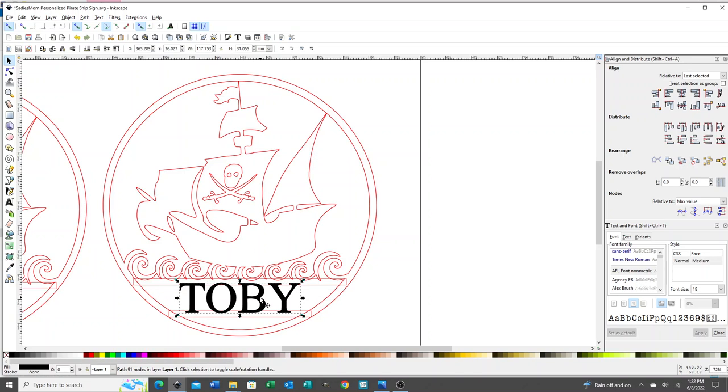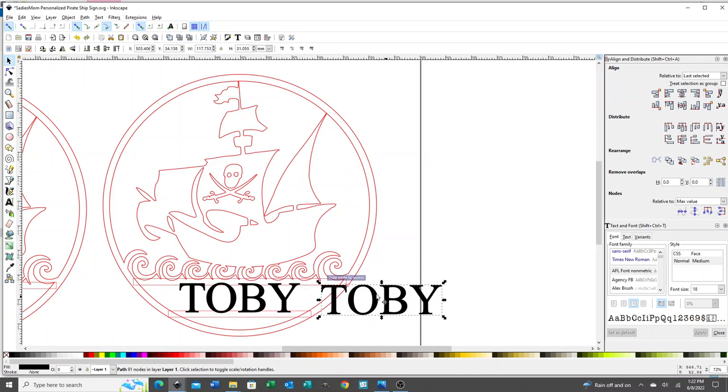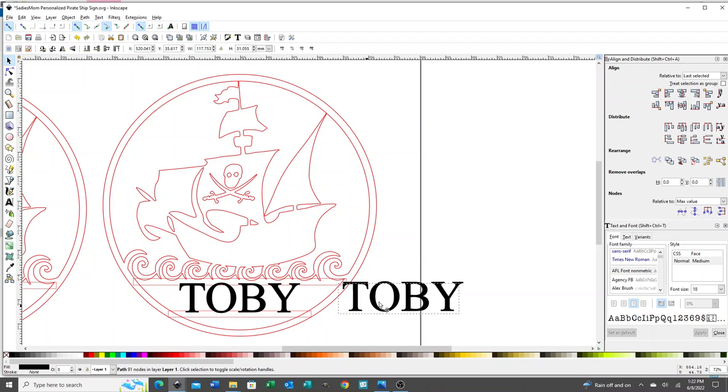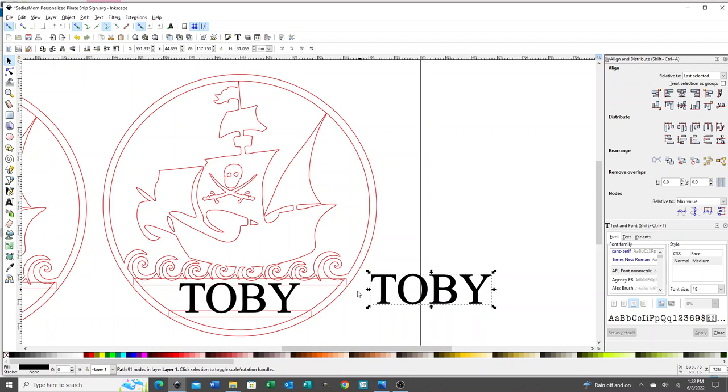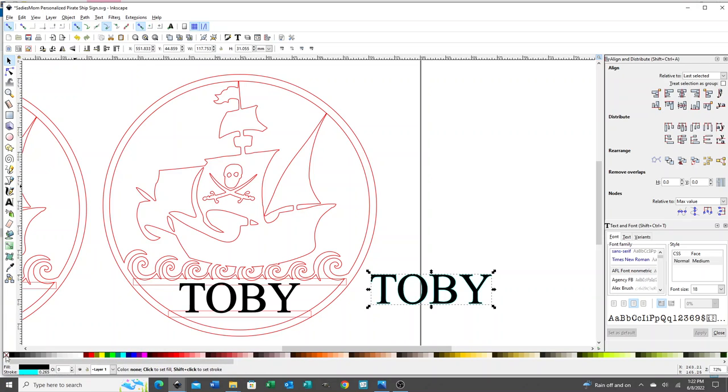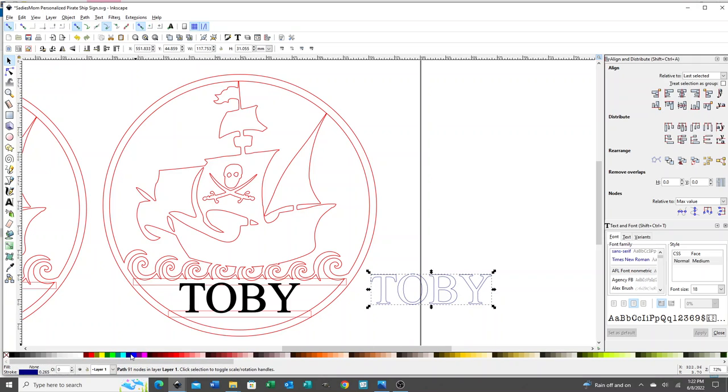The reason I do that is so I can score lines on top of the cut lines to give it a little more detail for the name. I'm going to change it to maybe so it's easier to see, and I've removed the fill. That's what's going to score on top of the design.